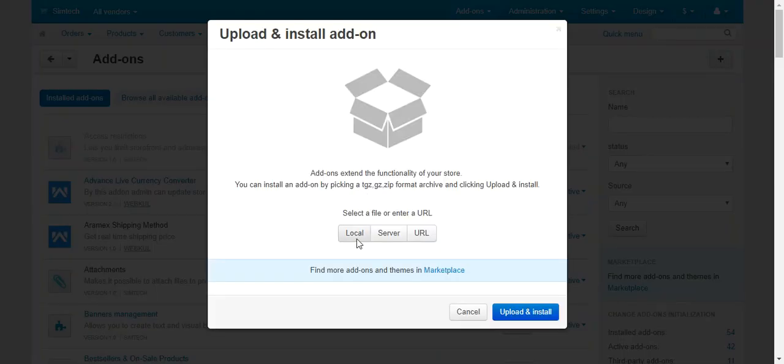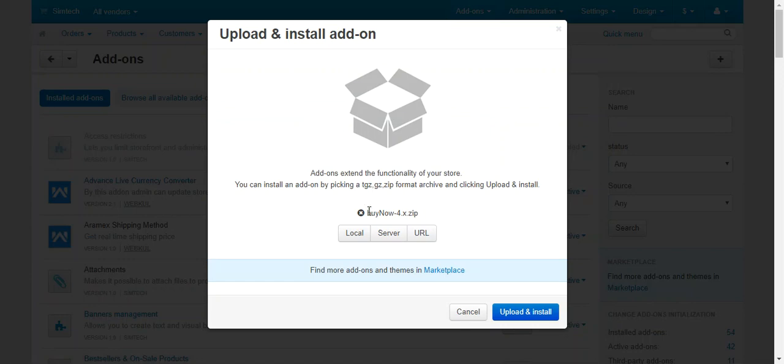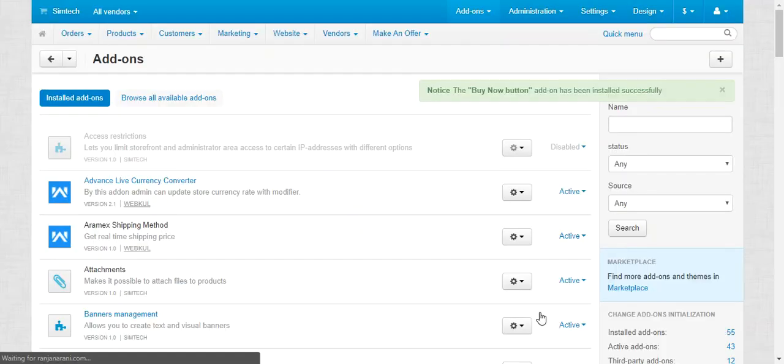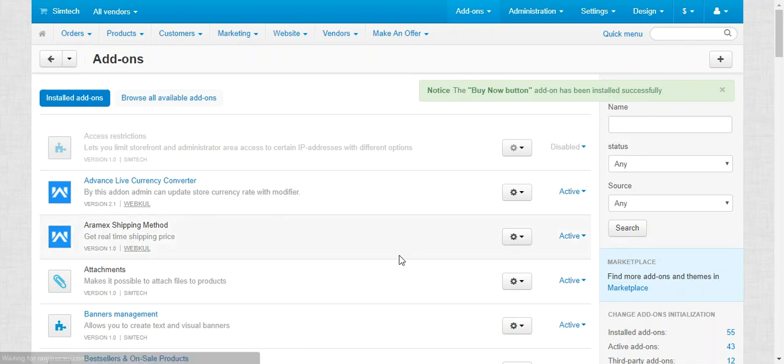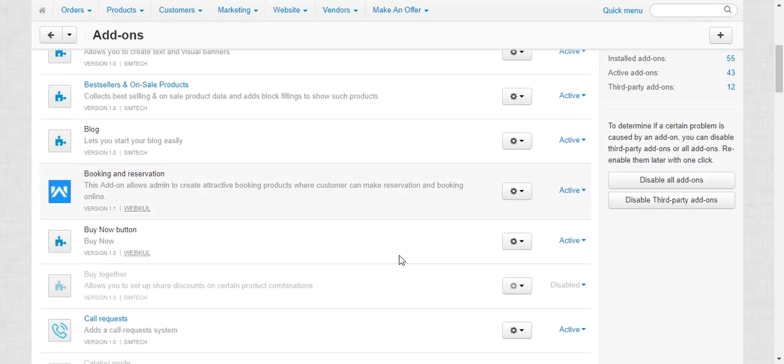Click on local and browse the zip file for the add-on. Now click on upload and install. Here you can see that Buy Now Button add-on has been installed successfully.